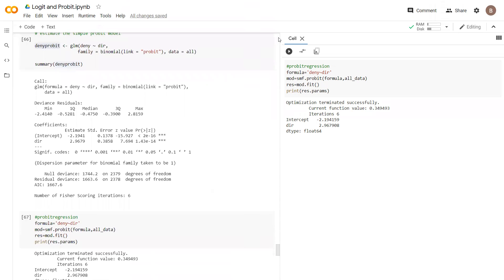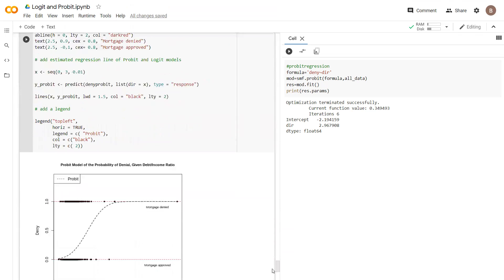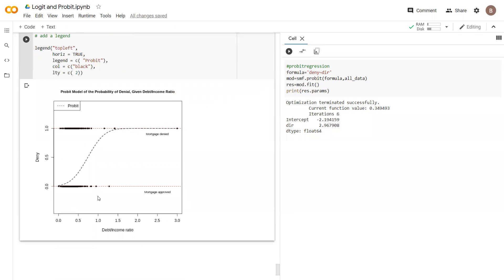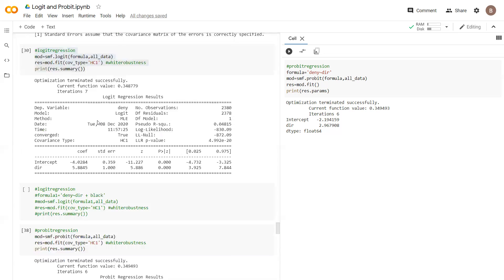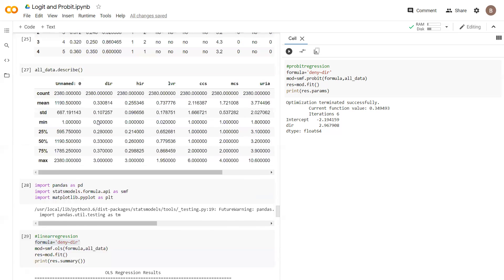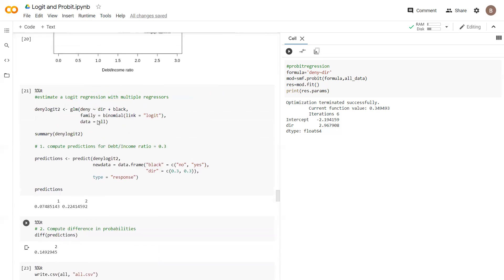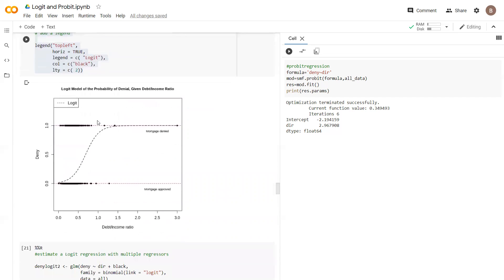Our output here at the end is this fit for the probit model. It's a nice demonstration of how the probit model also performs in a similar fashion to the logit model, where we are bounded by zero and one right for our deny yes—that's where the mortgage is denied—then deny no, that's where the mortgage is approved.